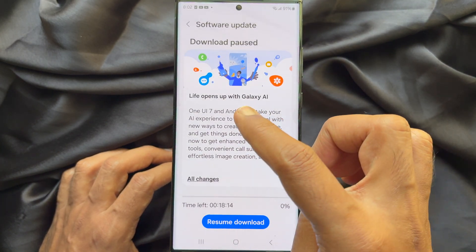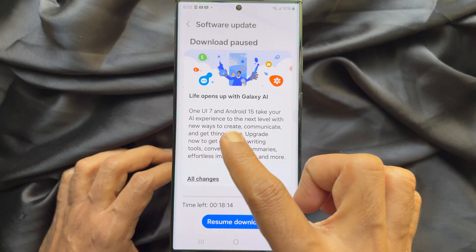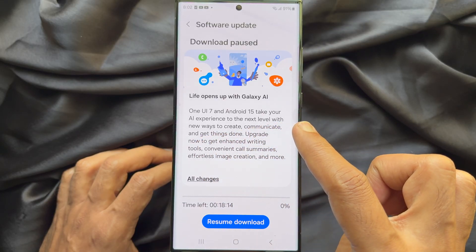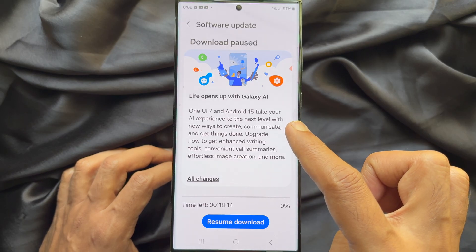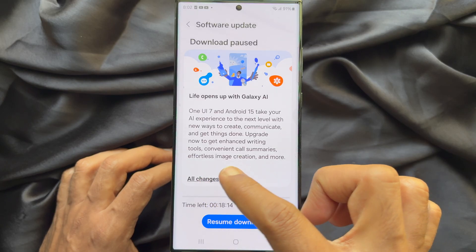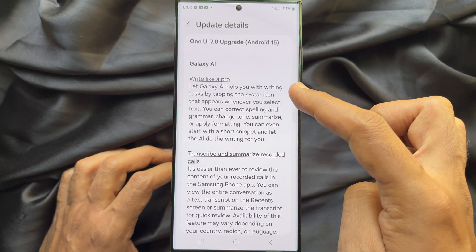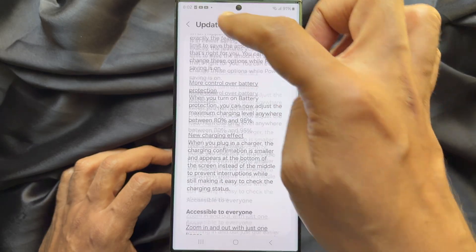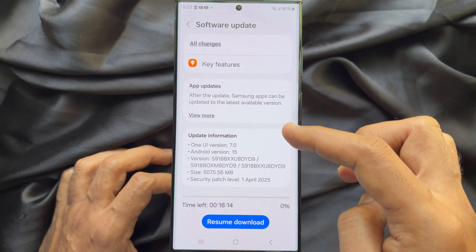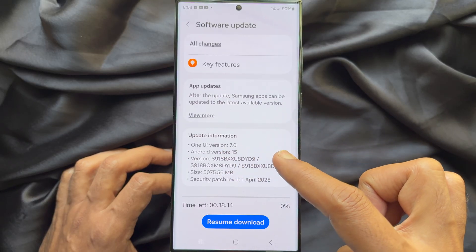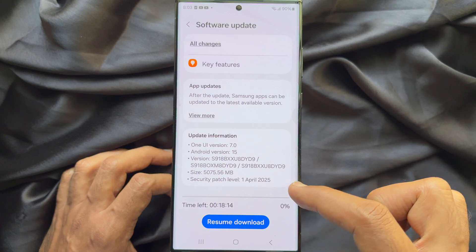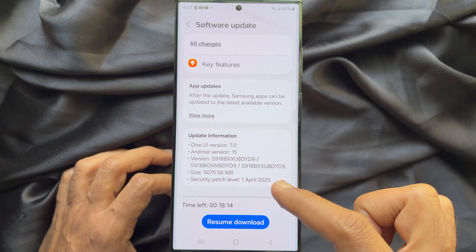Life opens with Galaxy AI. One UI 7 and Android 15 takes your AI experience to the next level with new ways to create, communicate and get things done. You can tap All Changes to see new updates. You can also scroll down and check update information like One UI version 7.0, Android version 15, total file size 5075 MB.